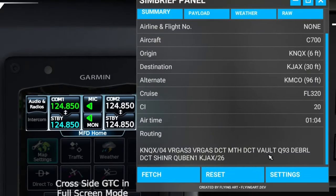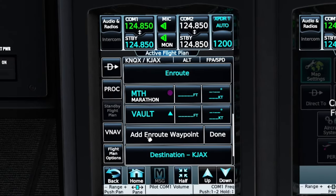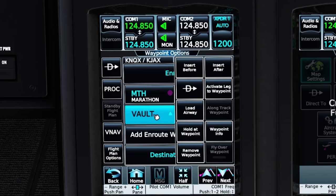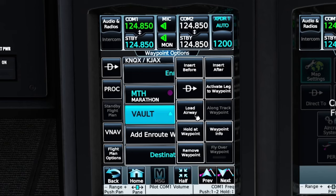From VAULT, we're going to be jumping on the Q93 airway. So instead of clicking on 'add en route waypoint,' because we're not adding a waypoint per se - we are going to be jumping on an airway right at VAULT. So we're going to click on the VAULT waypoint. Once we do that, we will have another menu that opens up to the right-hand side where we can change the position, go direct to the waypoint, or activate the leg. Below that we have 'load airway,' which is the one we're going to be concerned with because we want to enter the Q93 airway.